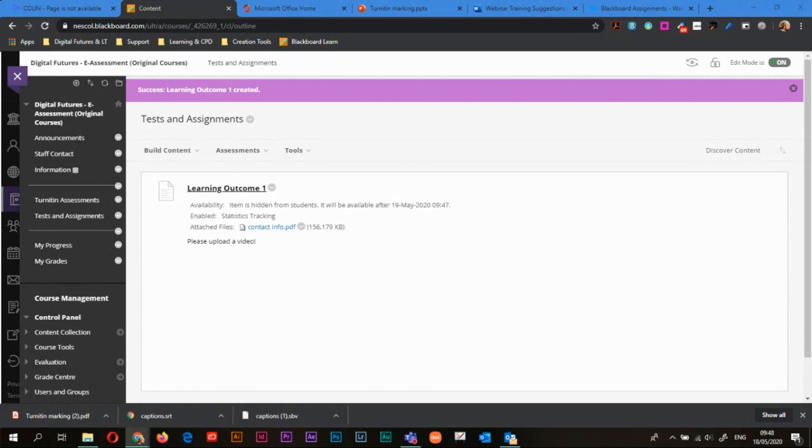So that's everything for creating the assignment. We're going to look at grading the assignment and a couple of other things that you can do with Blackboard assignments in another video.